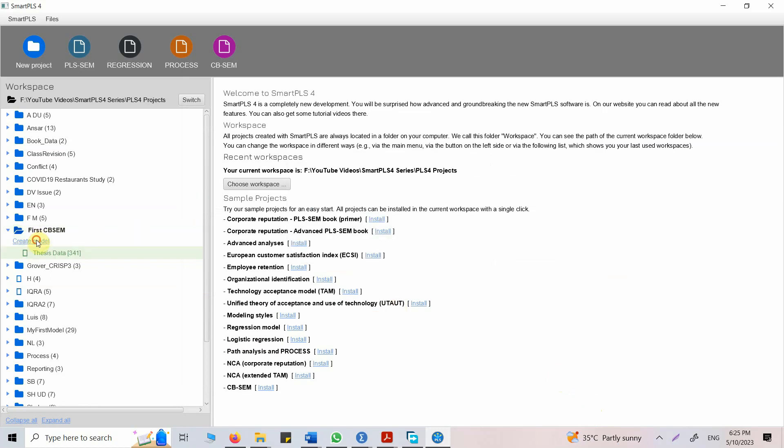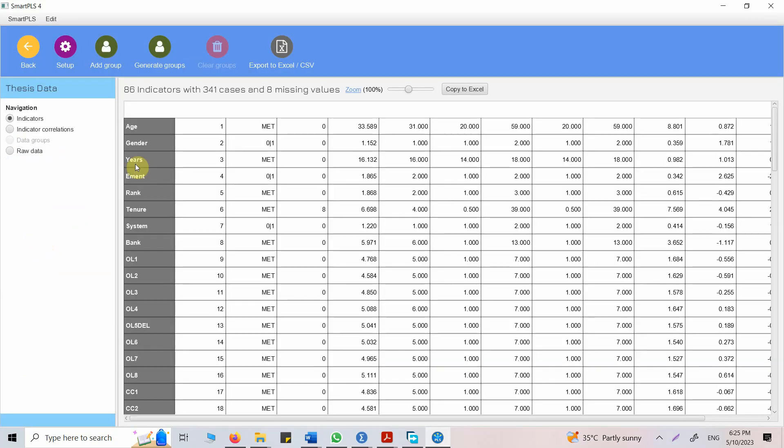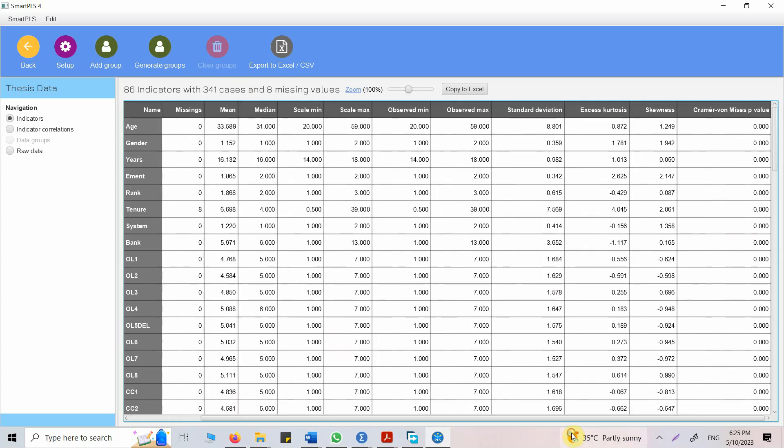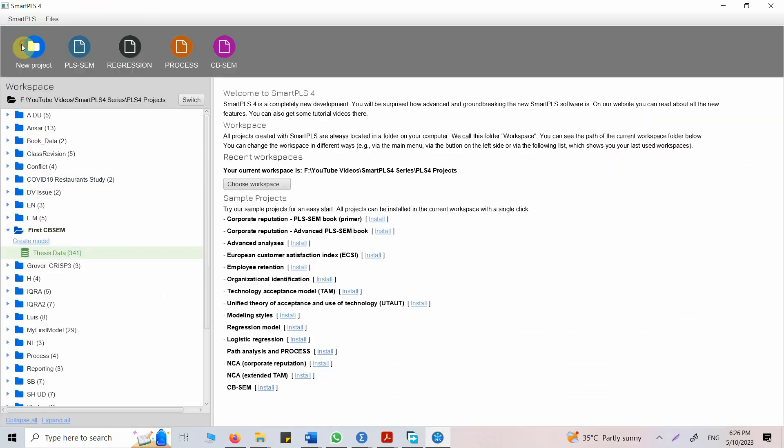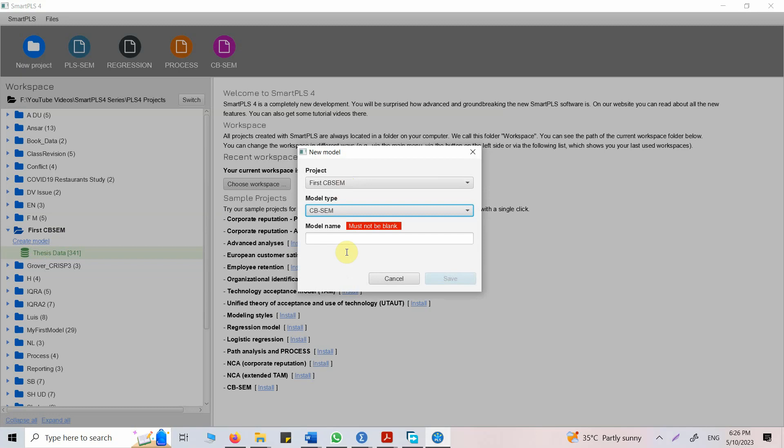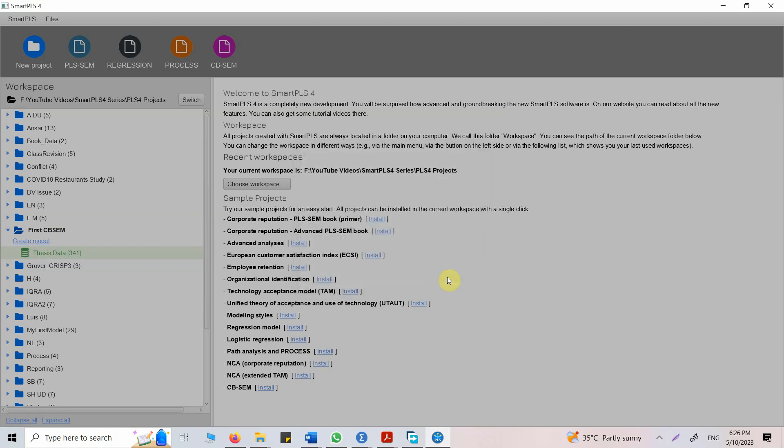Let's create model. It's always a good idea to check the minimum, maximum, skewness, kurtosis. In this case, since it's CB-SEM, one of the assumptions is to check for skewness and kurtosis. We are going to talk about all these assumptions in detail in our series. But for now, just quickly see what we get. Create model. The model type is CB-SEM. Let's say my first model. Save.